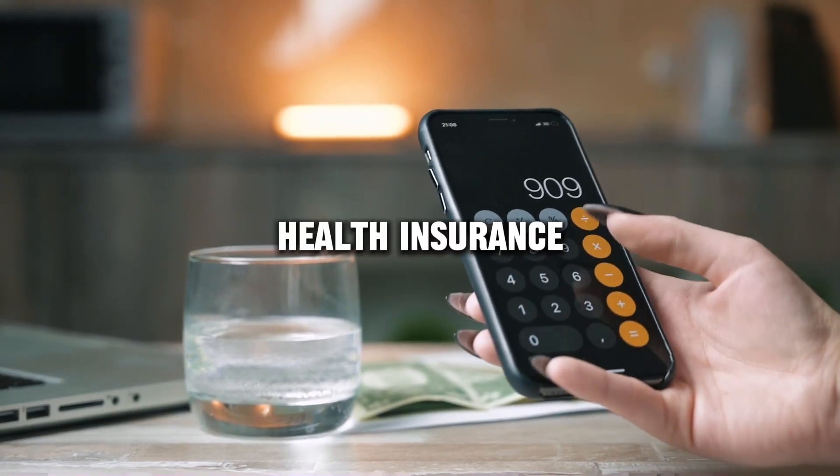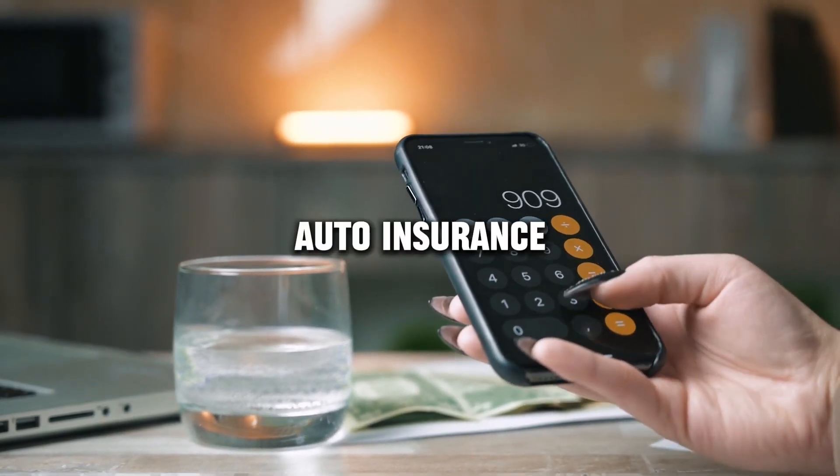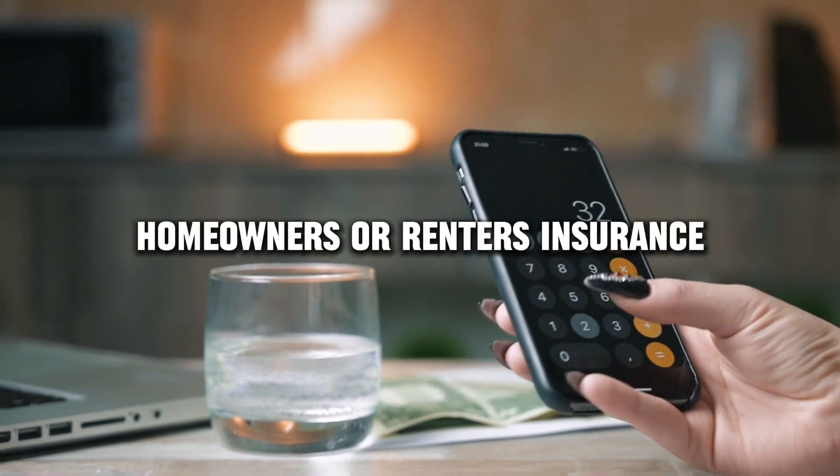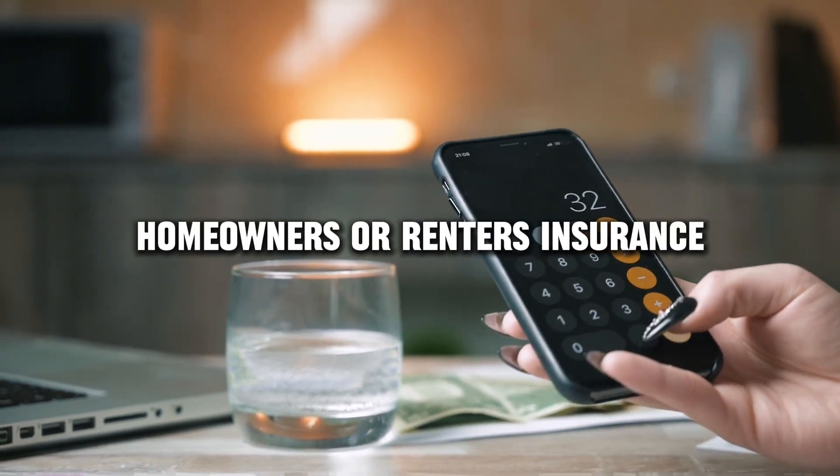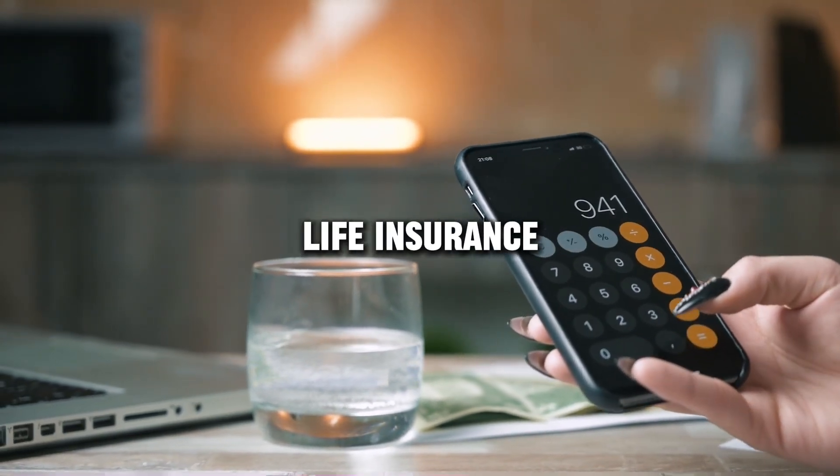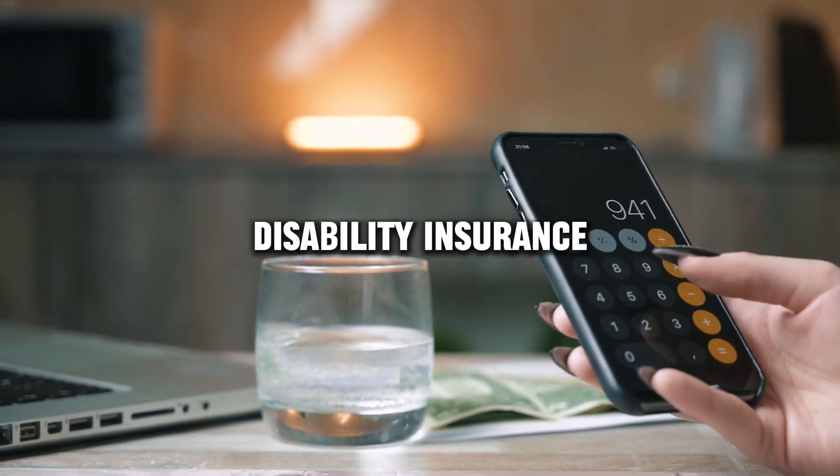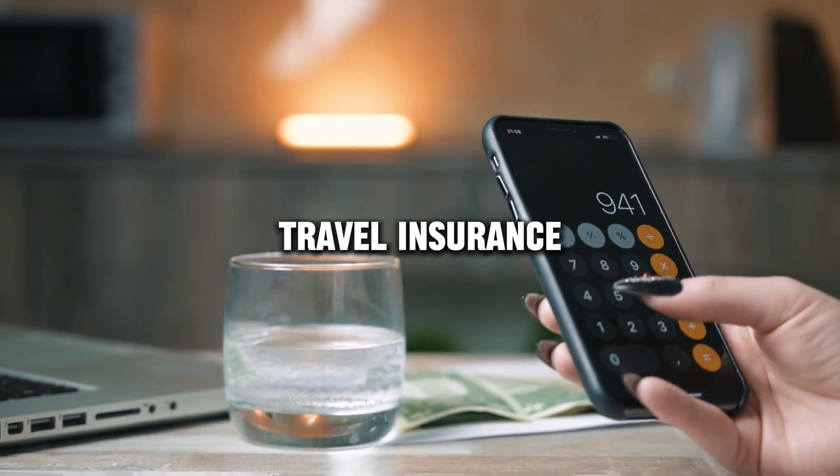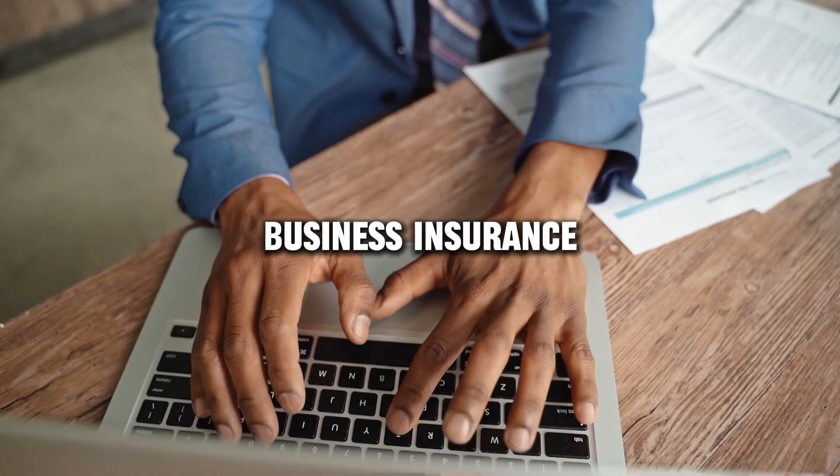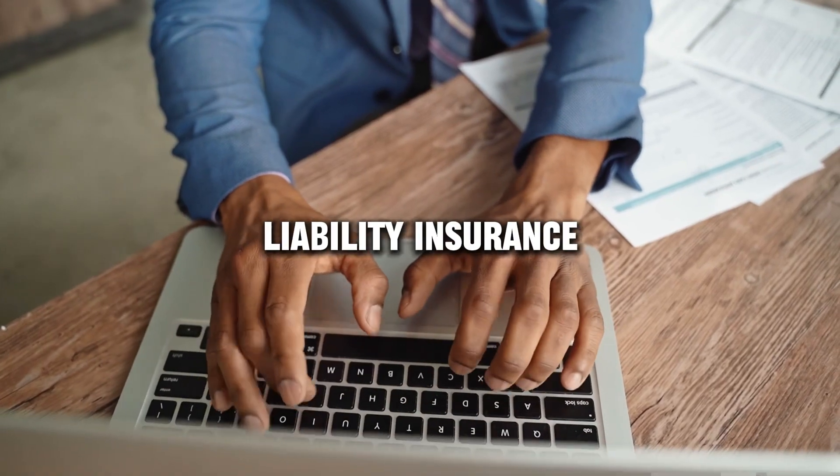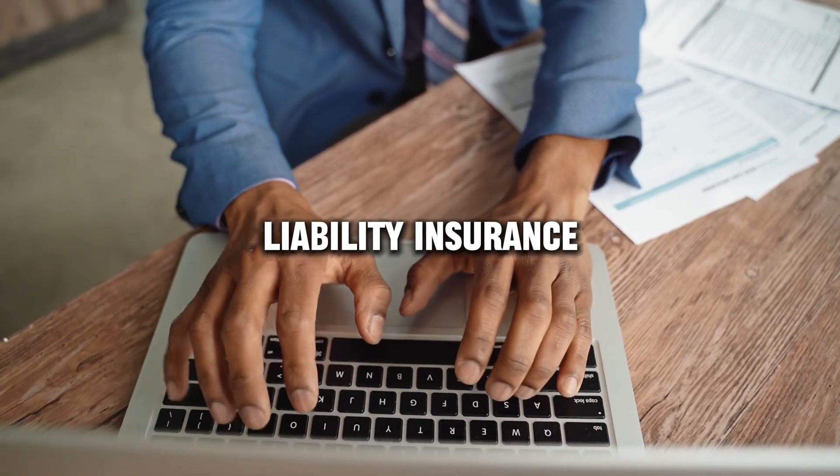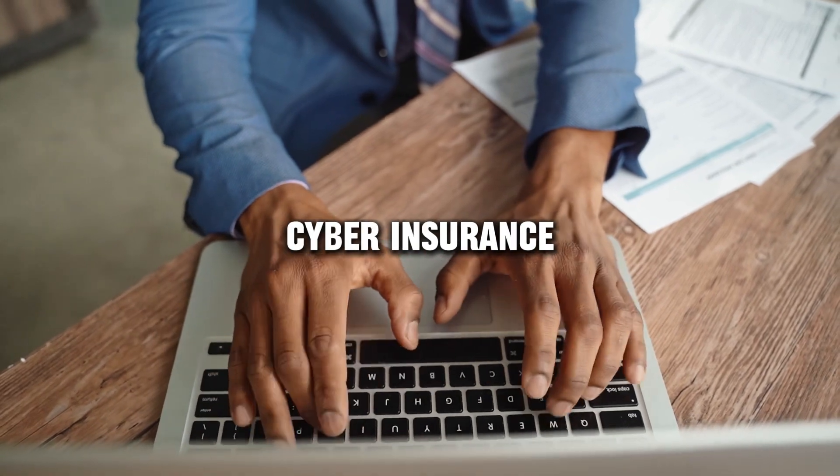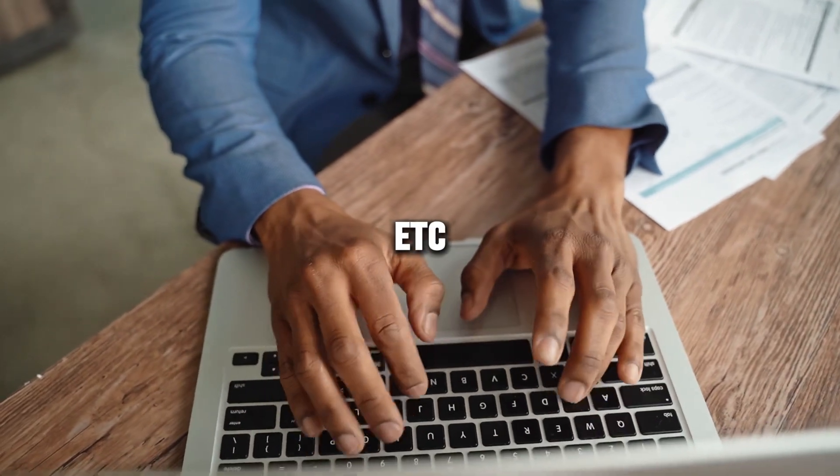Such as health insurance, auto insurance, homeowners or renters insurance, life insurance, disability insurance, travel insurance, business insurance, liability insurance, pet insurance, cyber insurance, etc.